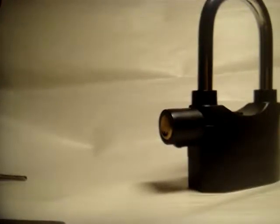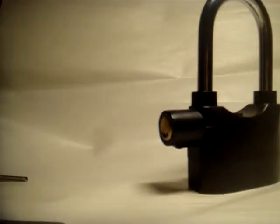Hey guys, so today what I've got here is a really cheap alarm padlock.